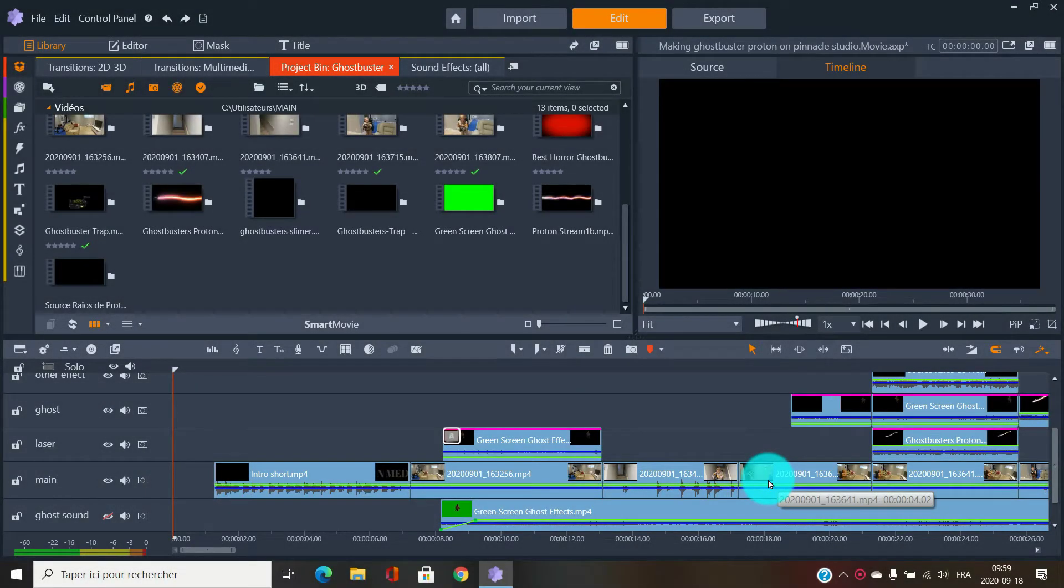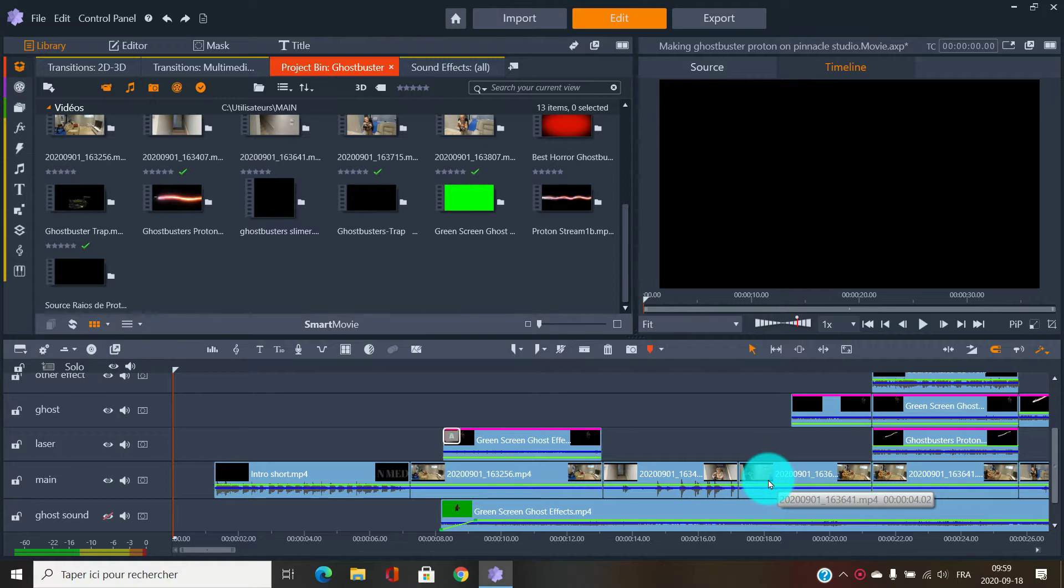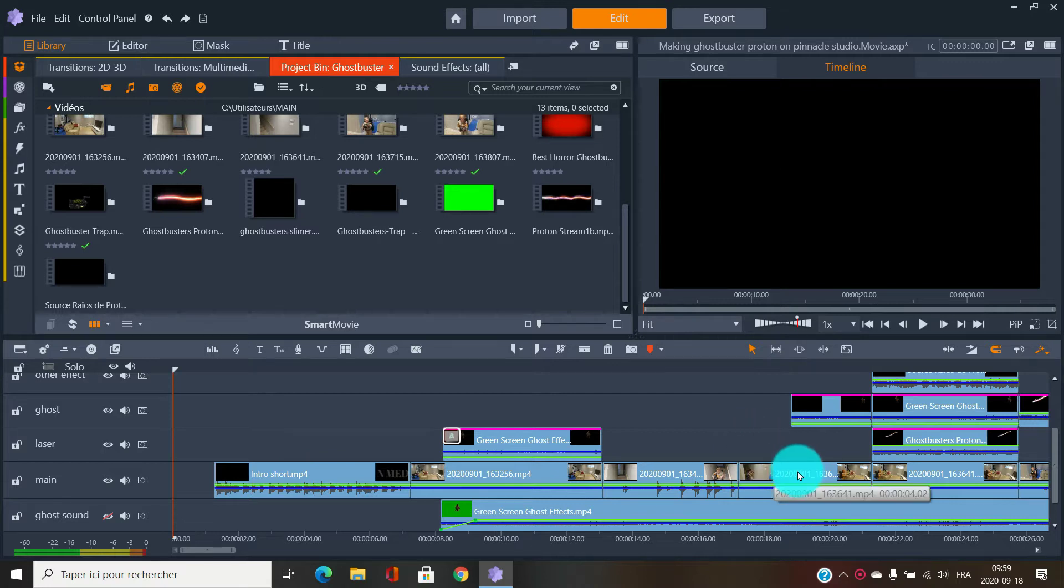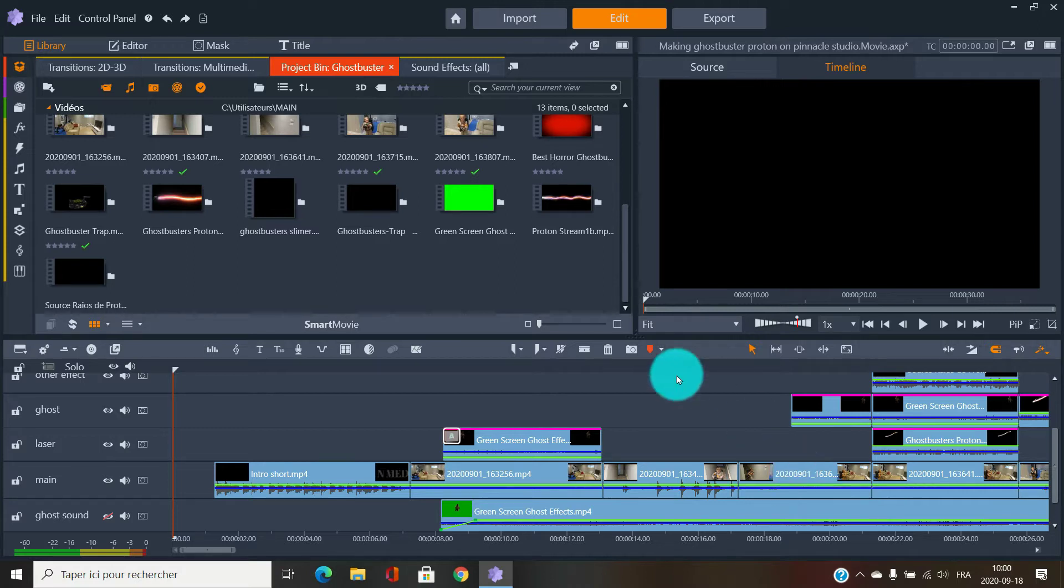Good day to you all. Let me show you today how I did the Ghostbuster laser proton effect. It's already done, you've seen the video. I'm going to show you how I did that today with Pinnacle Studio 24 Ultimate. Of course, this is not the kind of software where you will find all the special effects that you need, but today in 2020 there's a way to do pretty much everything with a bit of knowledge.